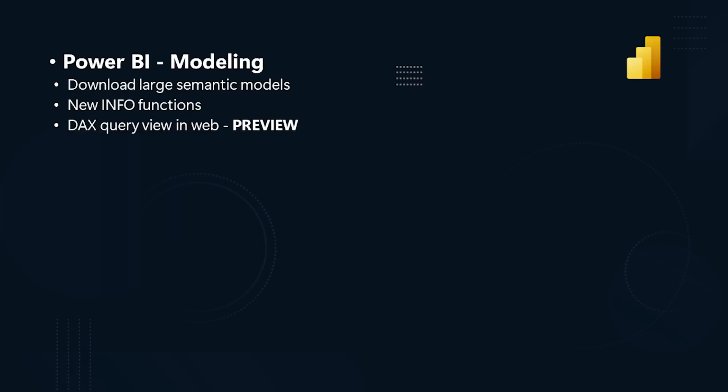Use quick queries to have a DAX query generated for you from any table, column, or measure. And Copilot can help you write your DAX queries as well.